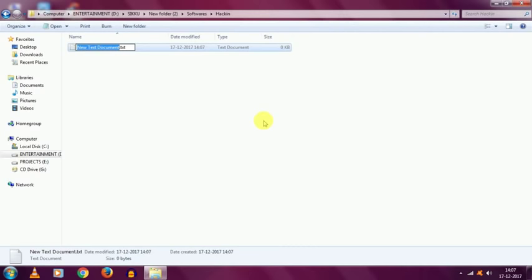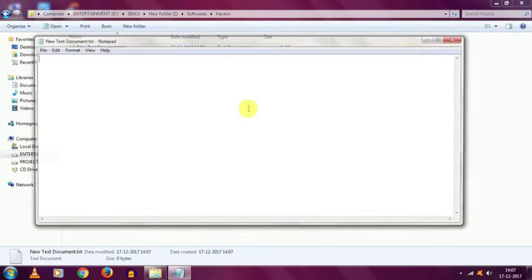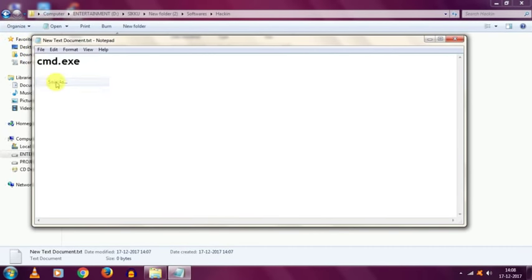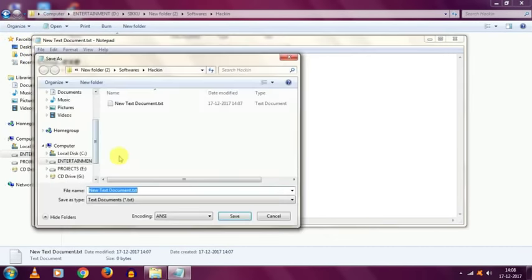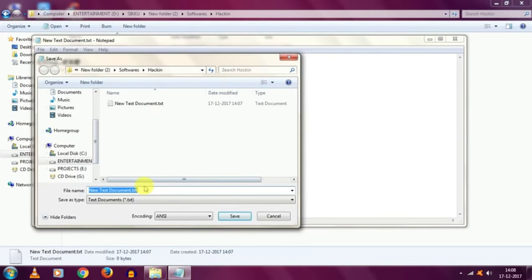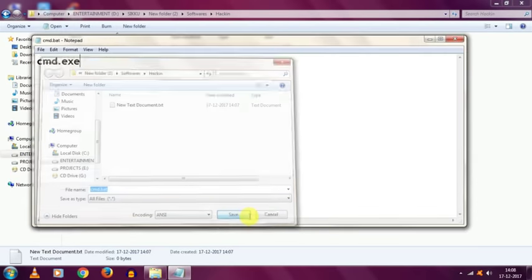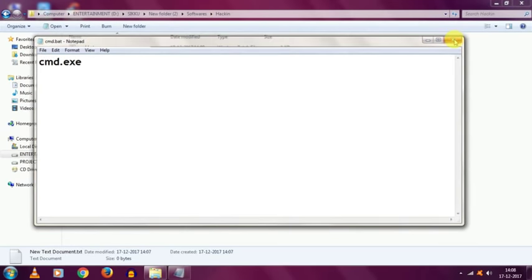So, let me open this. As the notepad opens, type cmd.exe and after typing it, then click on file and click on save as. And then name it as cmd.bat and click on all files and just hit save. Close the notepad.